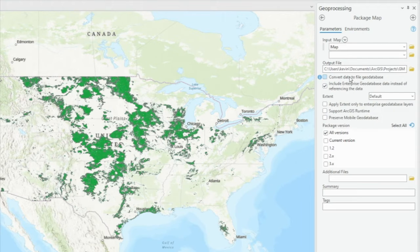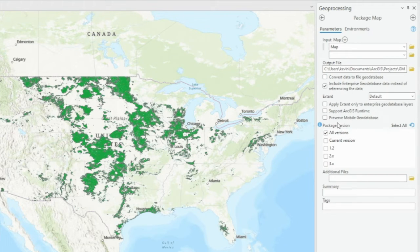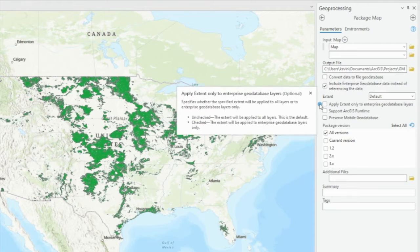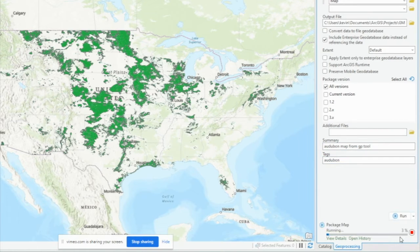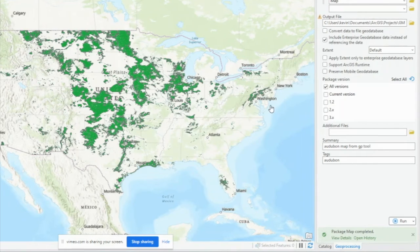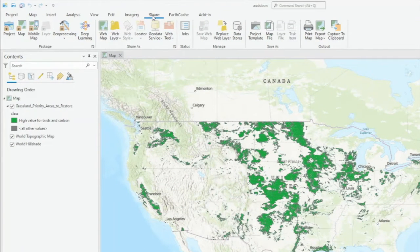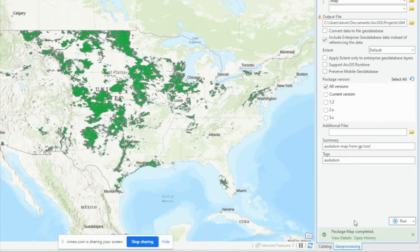You can choose to convert all your data in the map to a file geodatabase instead of keeping it in the same format. You can pick the version for the geodatabase your data will be in, giving you control over whether you want it accessible in previous versions of ArcGIS Pro. You can hover over each setting to see what it does. I'm ready to package up my map, so I'll press Run in the geoprocessing tool. It runs and it's done. So those are the two ways you can package up your map: either using the Share banner and the Package section, or using the geoprocessing tool.